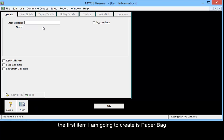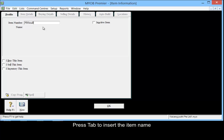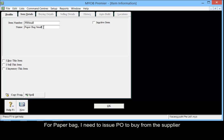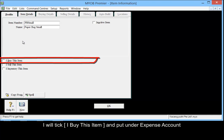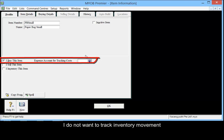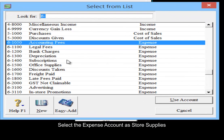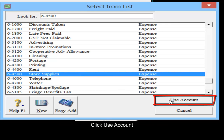The first item I'm going to create is paper bag. Press tab to insert the item name. For paper bag, I will need to issue a PO to buy from the supplier. I will tick 'I buy this item' and this will put it into the expense account. I do not want to track inventory movement. Select the expense account as Store Supplies, then click Use Account.